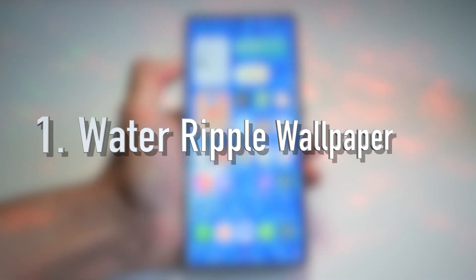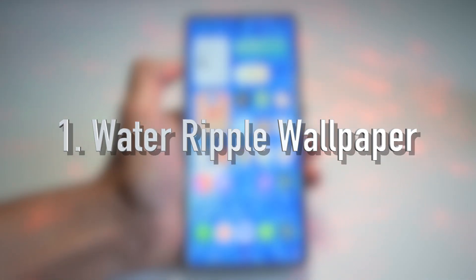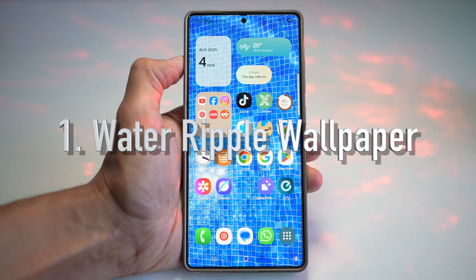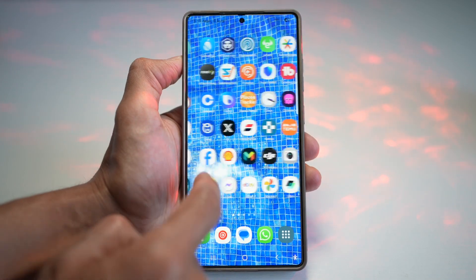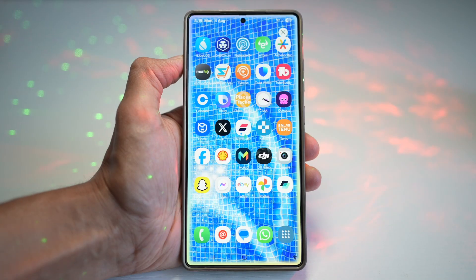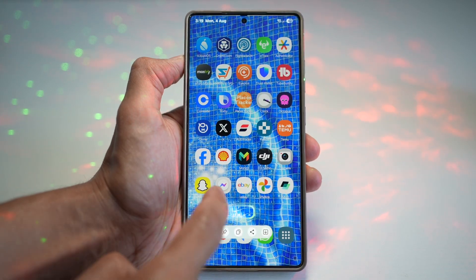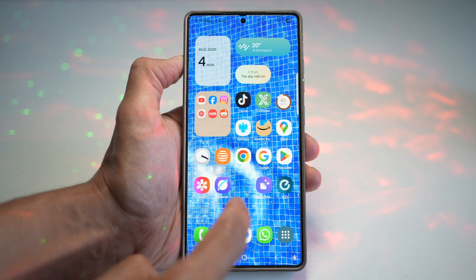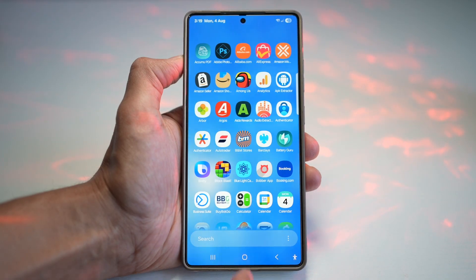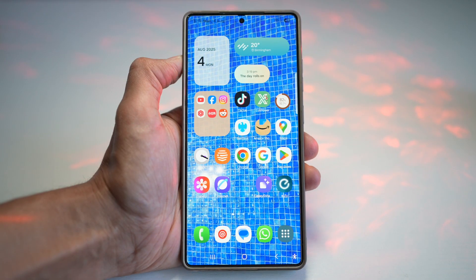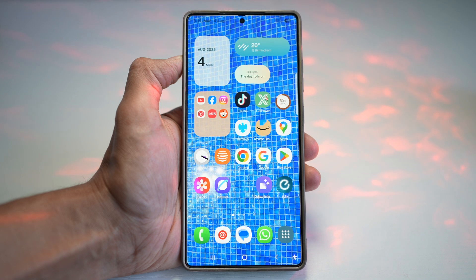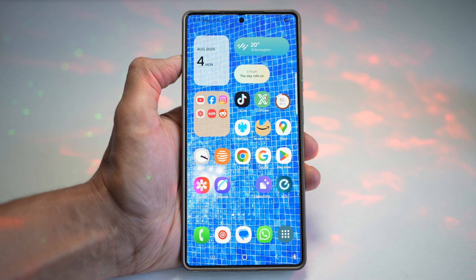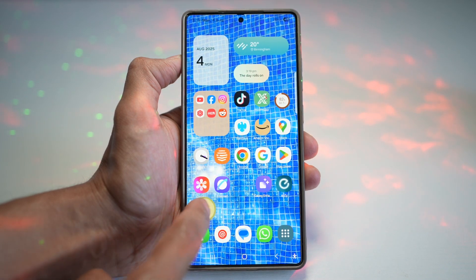The first feature is your Water Ripple Wallpaper. Let's talk about this stunning visual upgrade. This dynamic wallpaper will react to your touch, like a ripple in a pond. When you tap or swipe on your home screen, you'll see a realistic Water Ripple animation. This will make your device feel more alive and interactive.